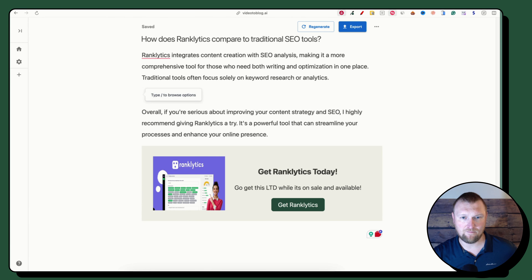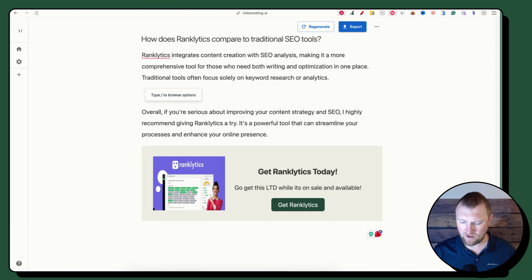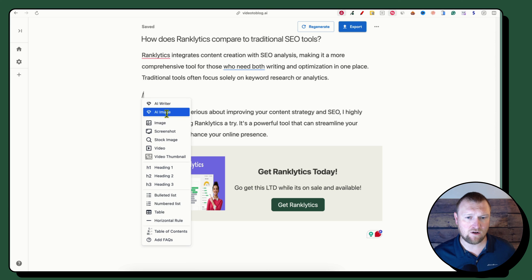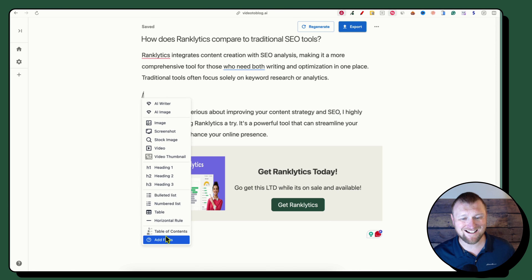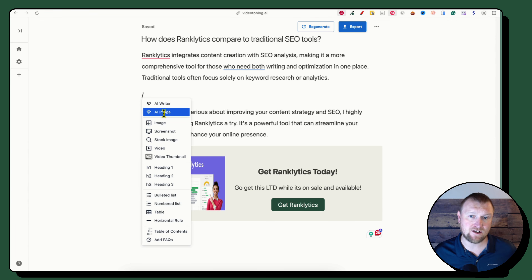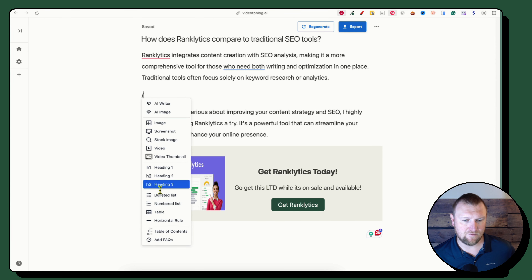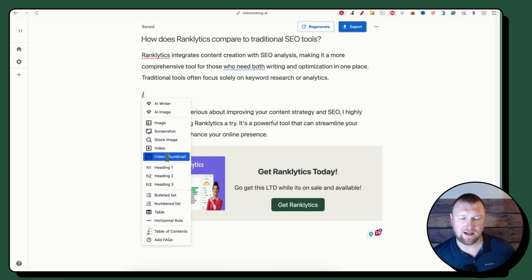I want to show you as much of the tool as I can. If you press Return then the forward slash, you get all these options — kind of like Notion — where you can use the AI writer, create an AI image, insert screenshots, stock images, and all that. I tested this in my first hour and I'll show you that briefly. Video thumbnails won't work if you uploaded the MP4 natively — the thumbnail only pulls from a YouTube link.